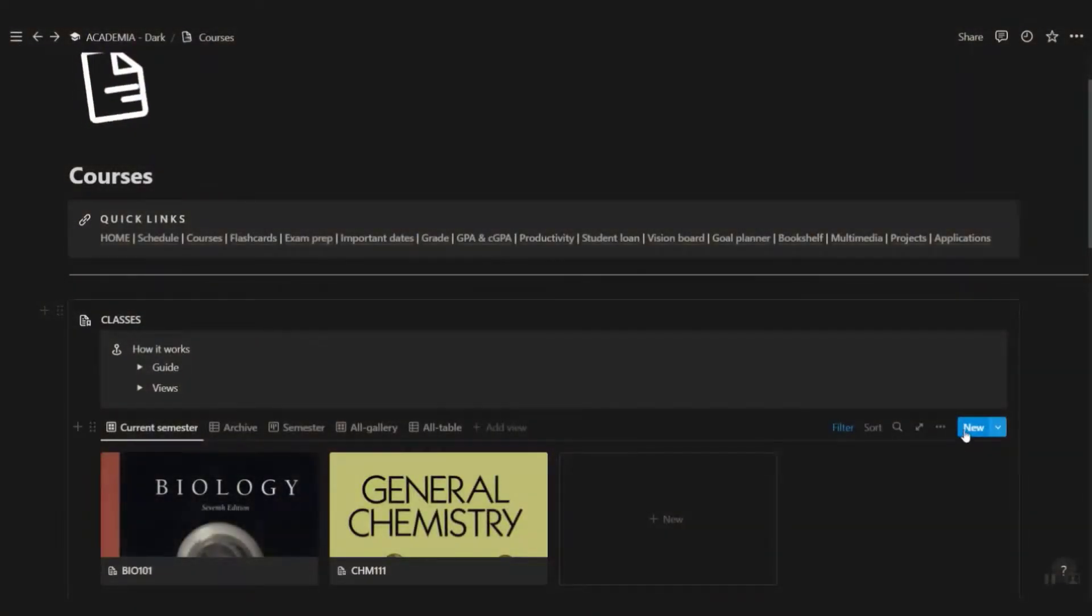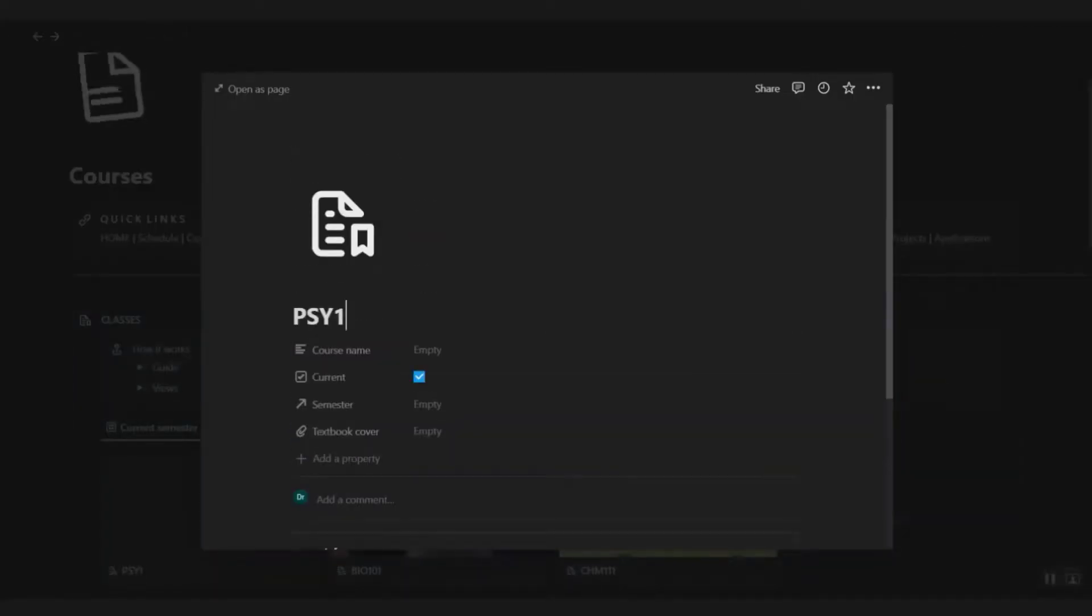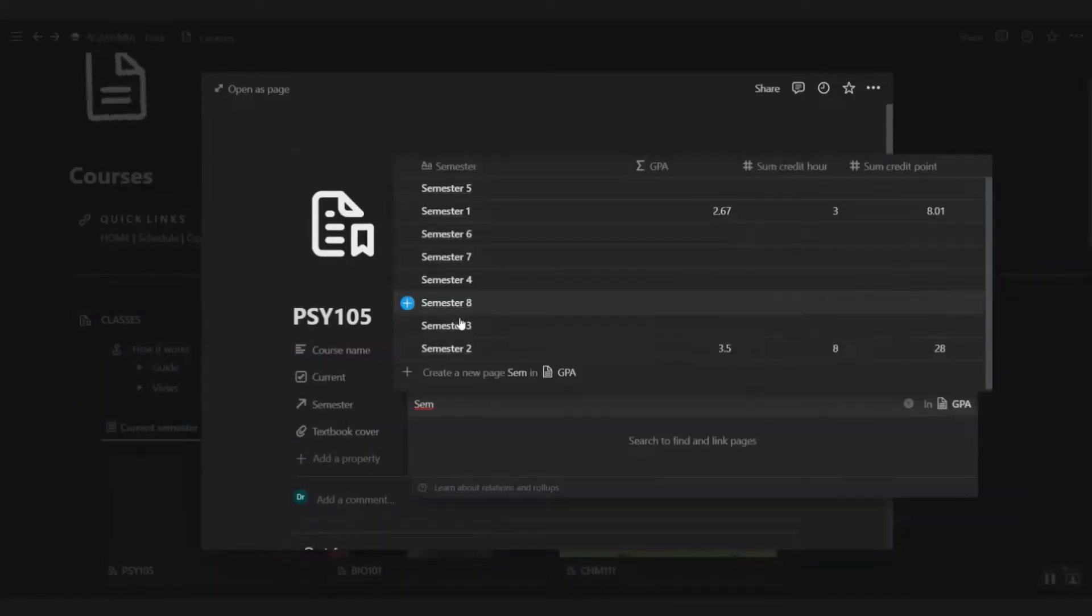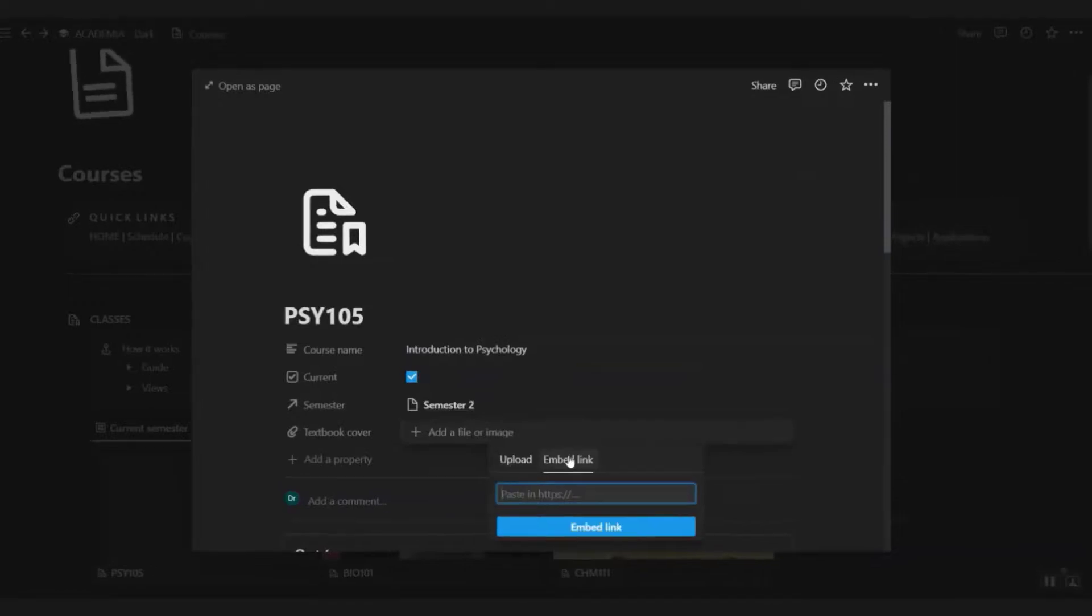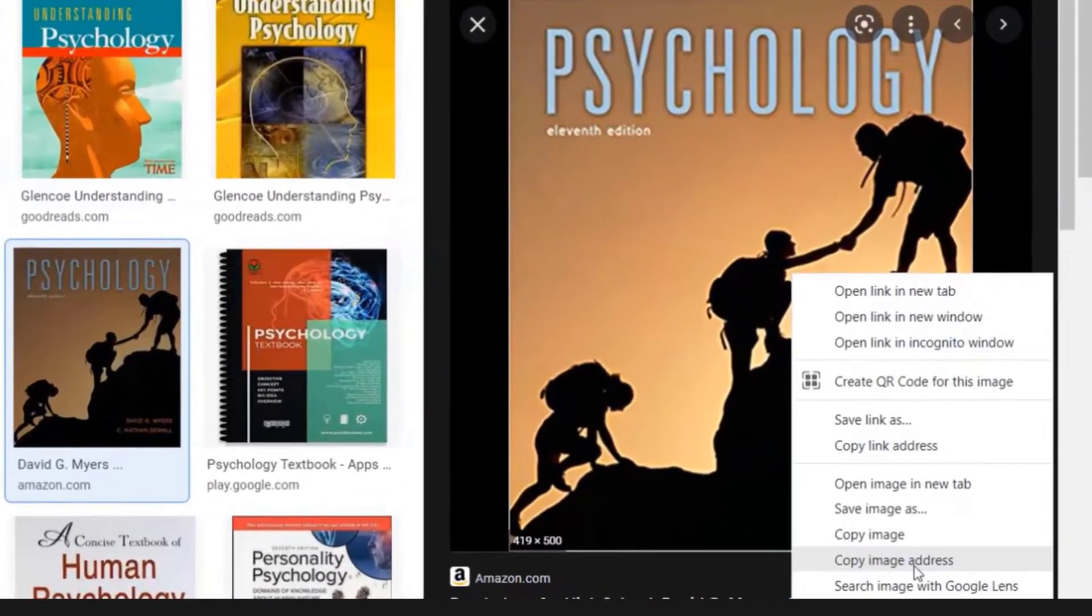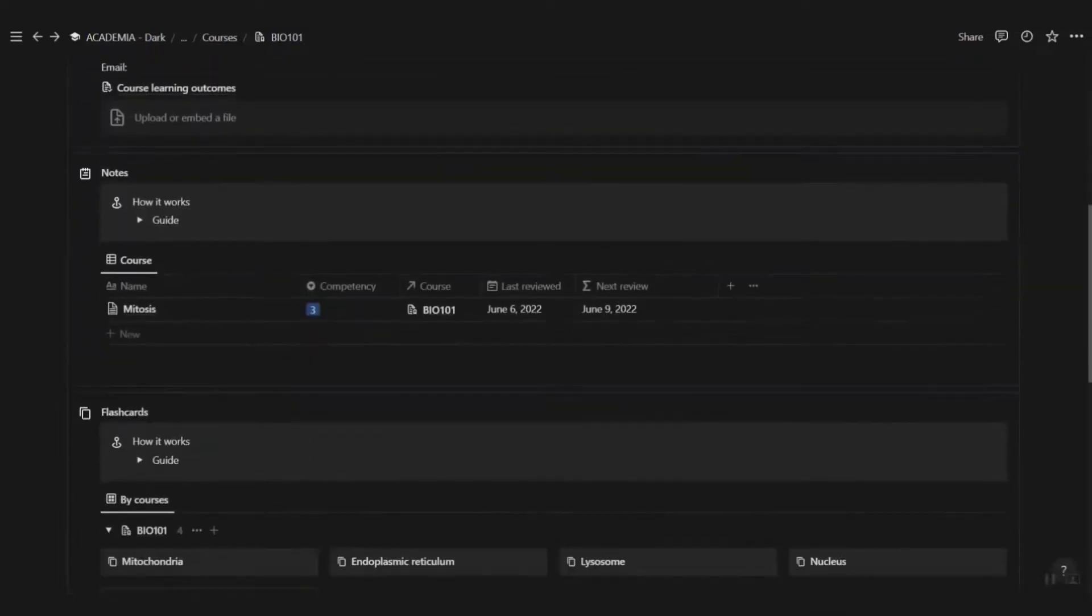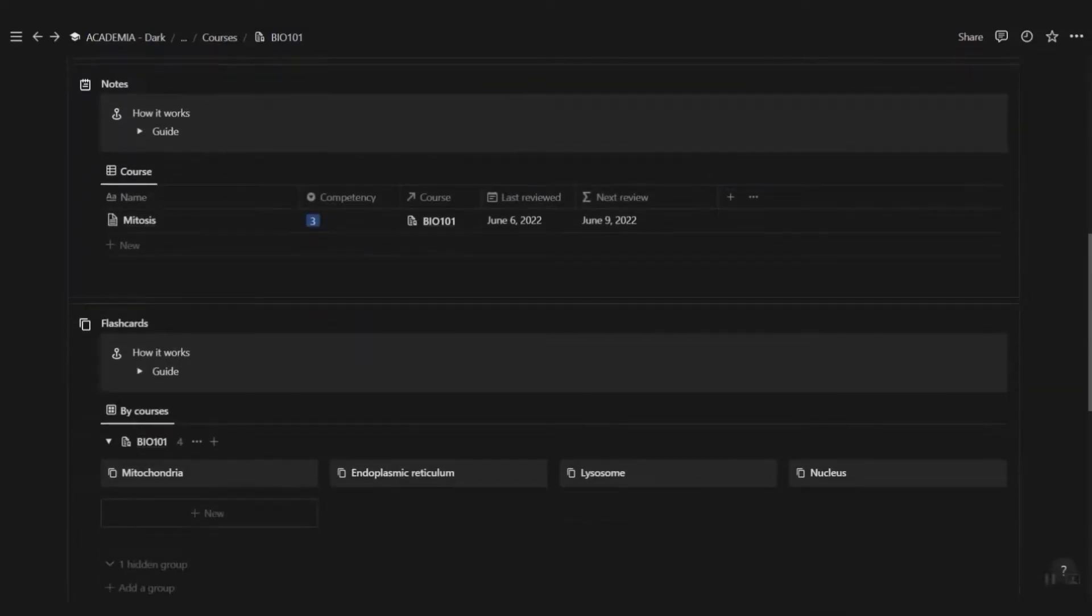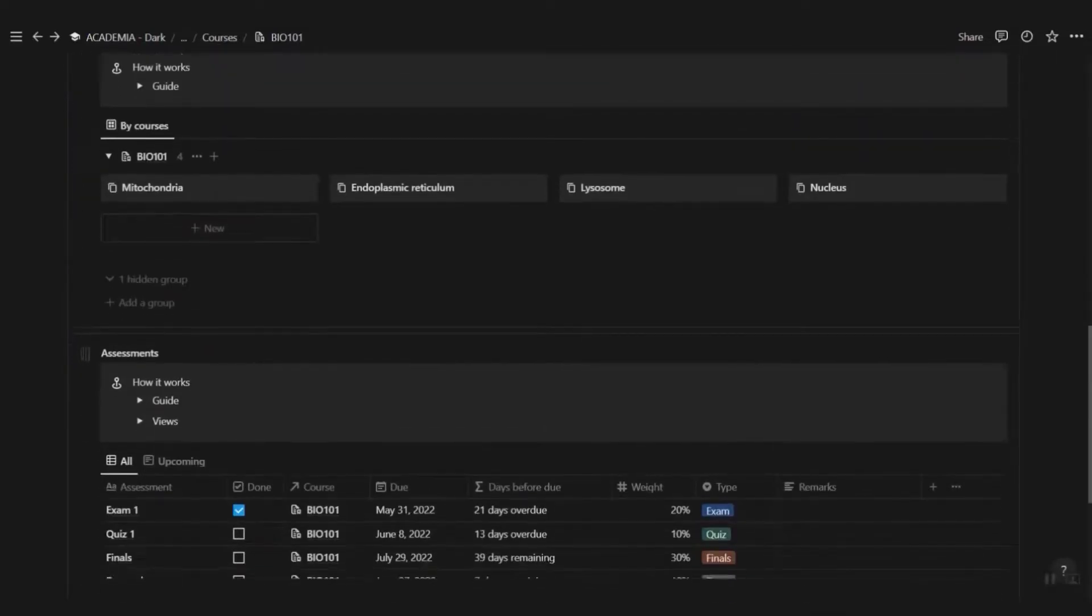Organize all your classes here. Click new and select new course template. Enter all the details for the course and insert the textbook image. Upload the image from your computer or paste the link from your computer image address. Within each course, you can organize all your notes, flashcards, and assessment in one place.